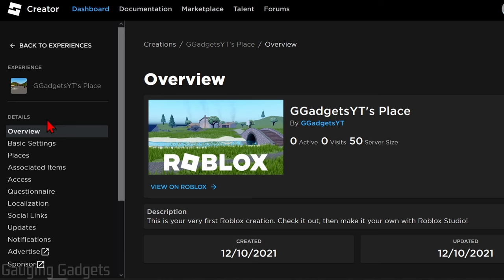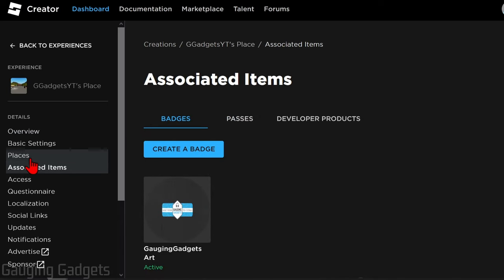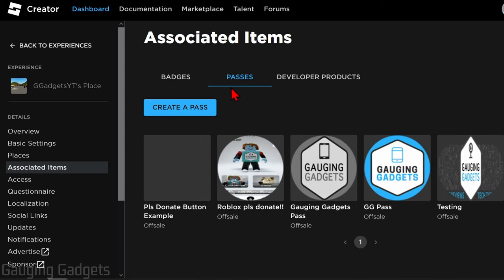Once you've selected that, in the left menu under Details, select Associated Items. Once we get to Associated Items, in the top menu right here, select Passes. And then all we need to do is select Create a Pass.